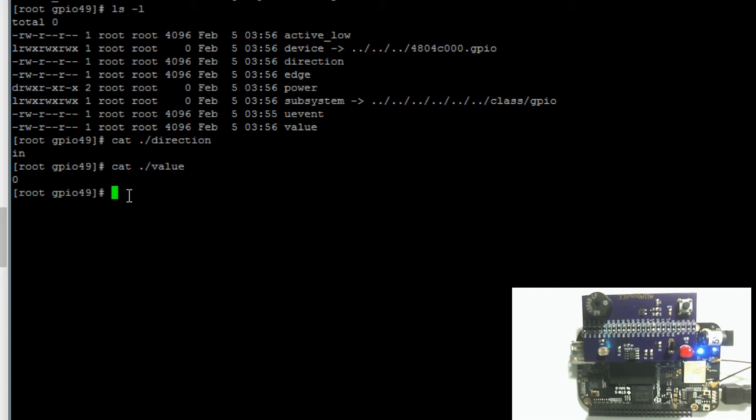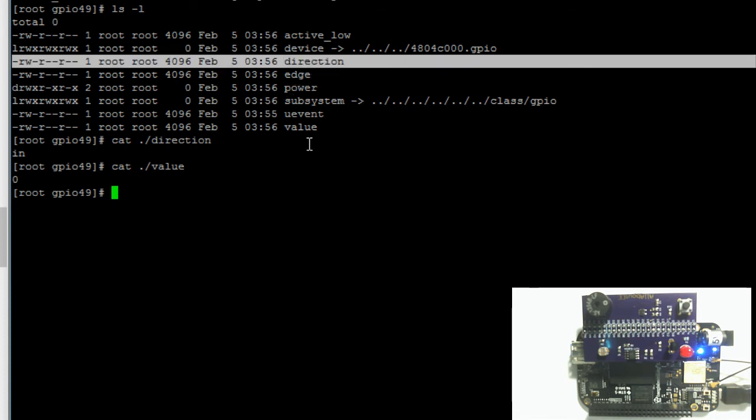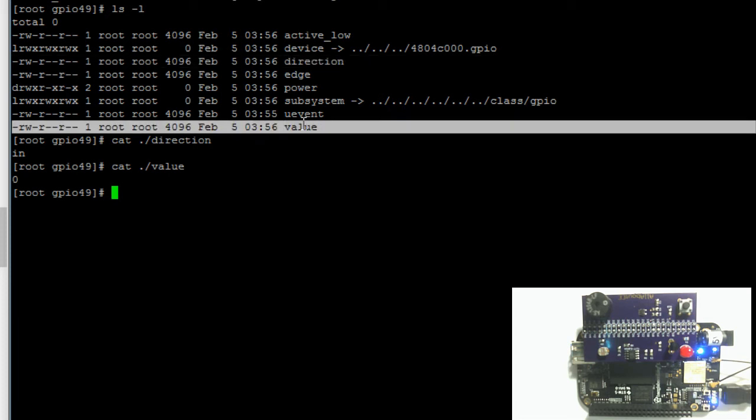Now to make this LED turn on, we have to set the direction of GPIO pin 49 equal to output and the value equal to 1 or high. We do that by writing to the direction file and the value file.